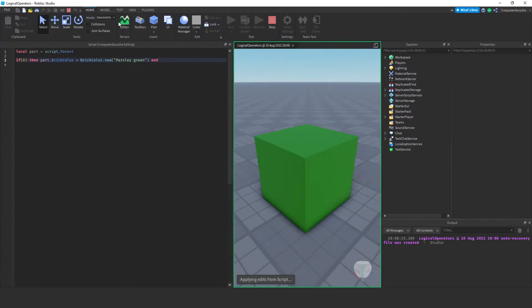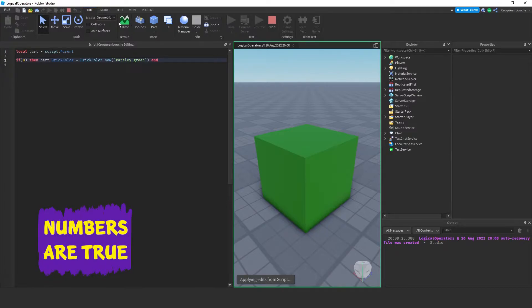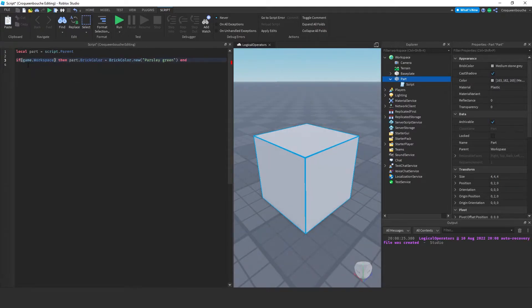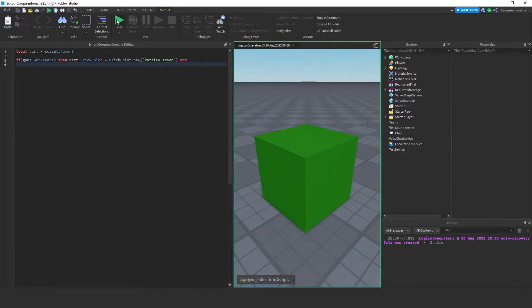The color has changed to green. So 0 is not considered false in Lua — it is considered true. If I type game.workspace, we know it is not nil. We have a workspace here. If I run, the part changes color because it is true — it points to an instance and it is not nil.